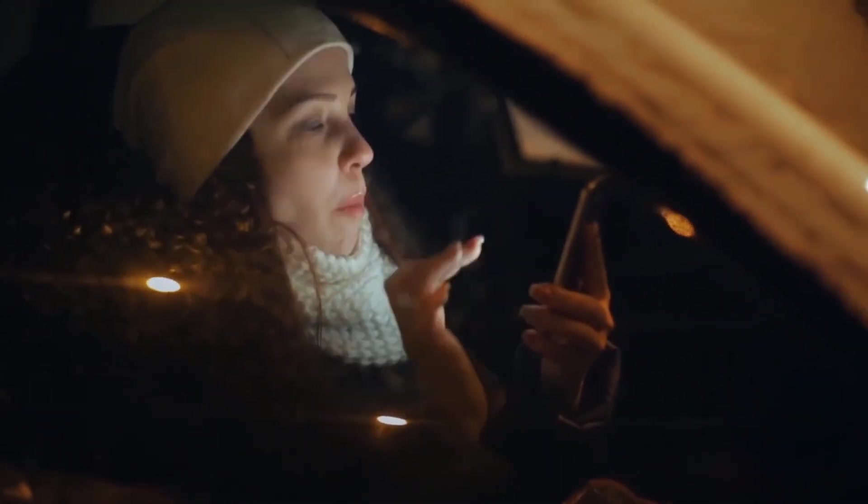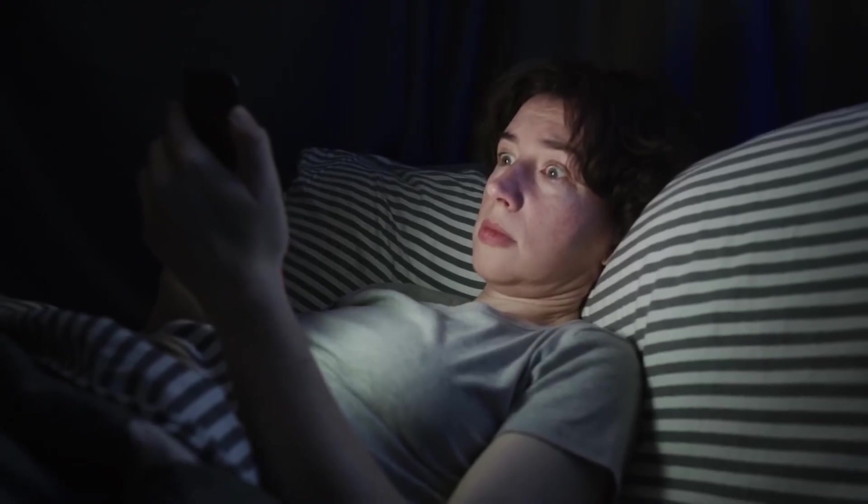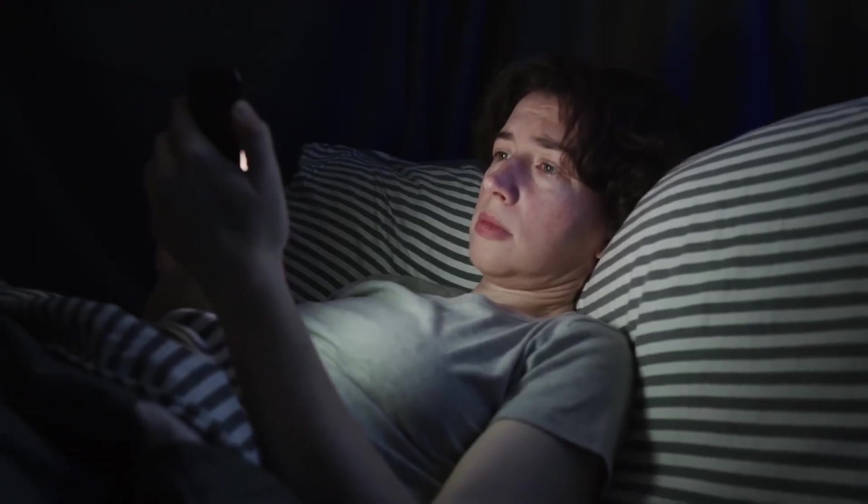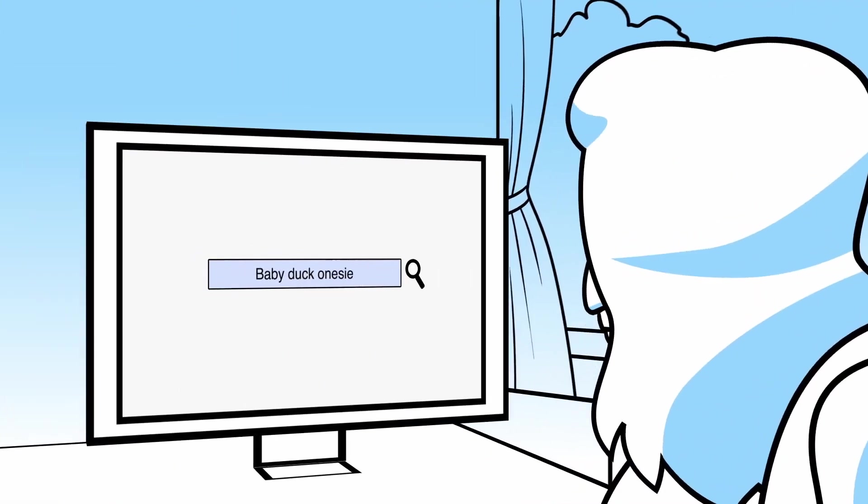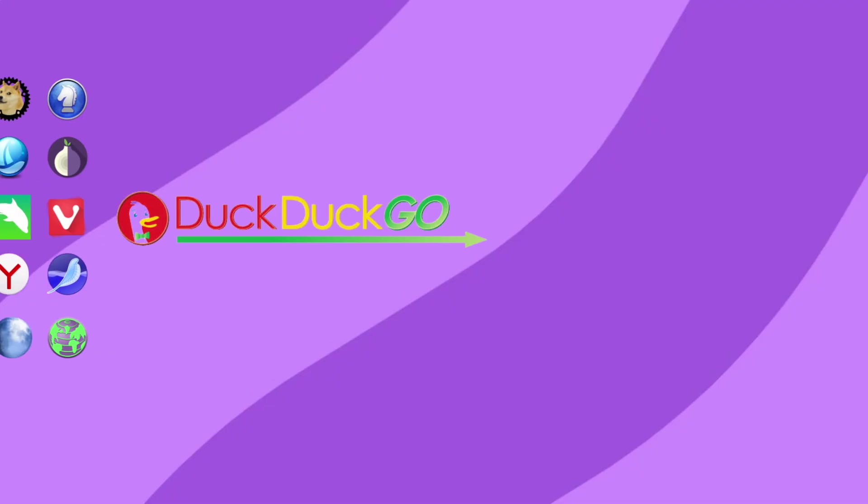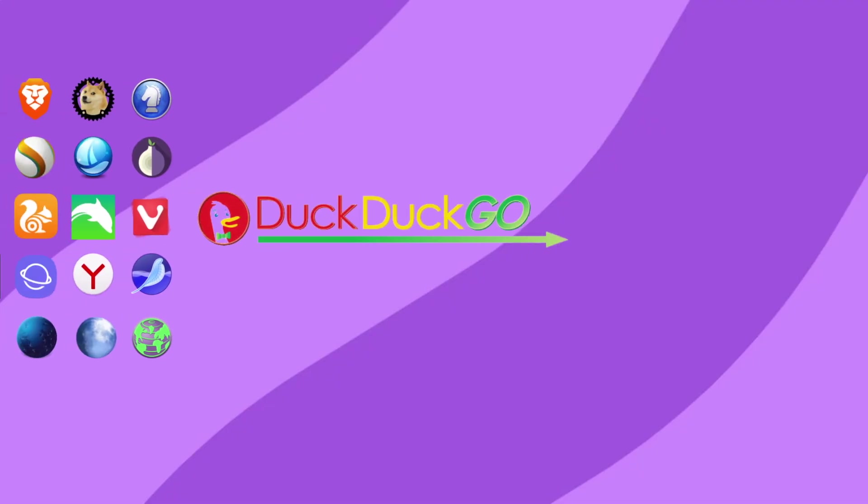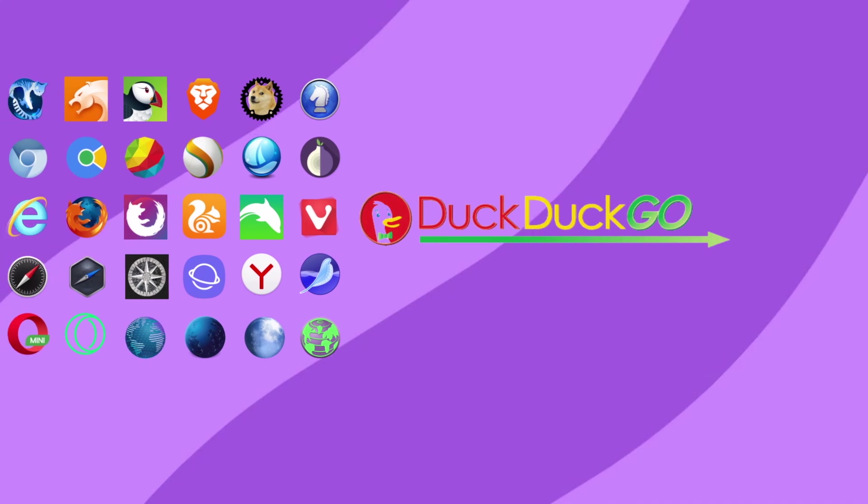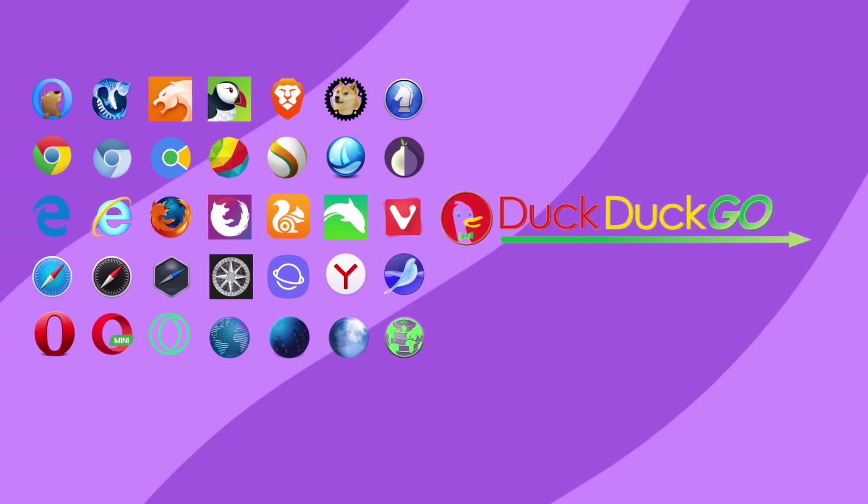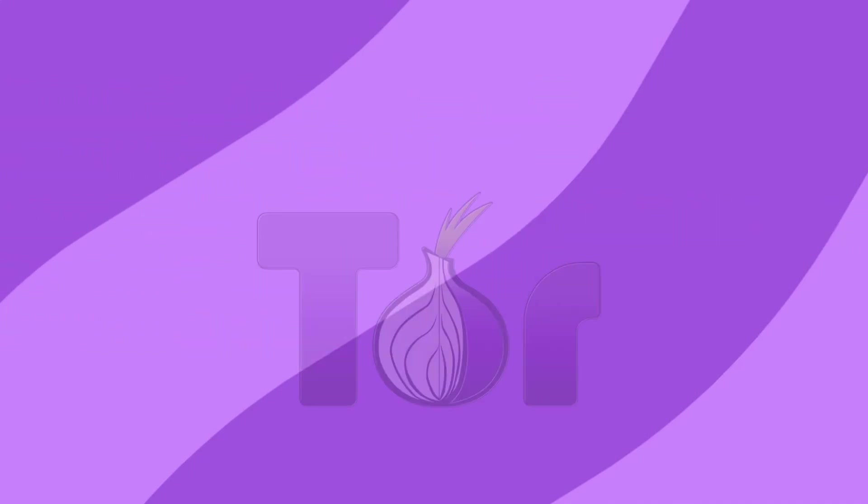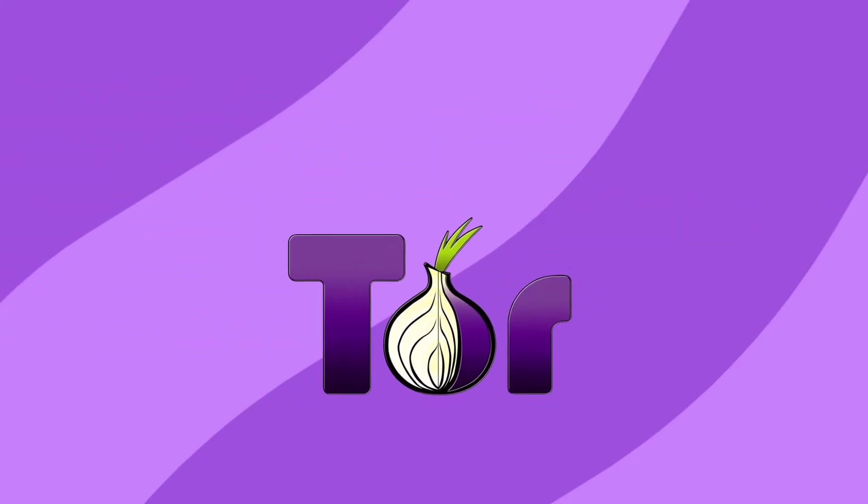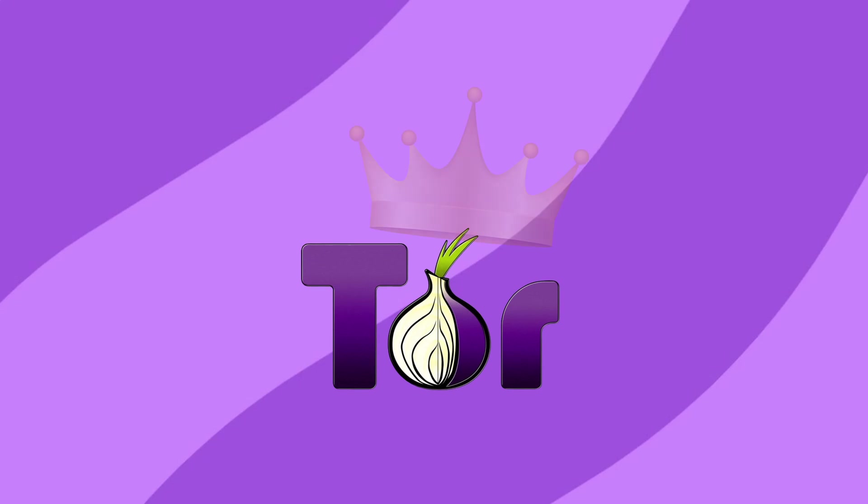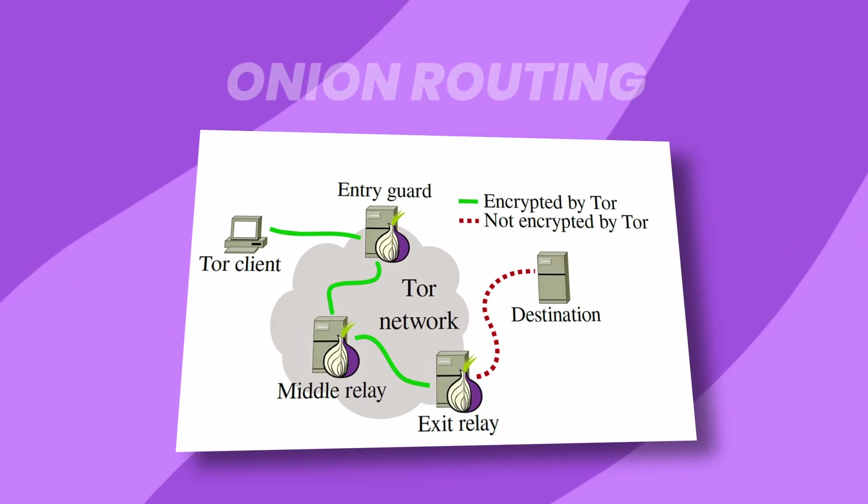Yet, for those looking for a straightforward, privacy-first browsing experience, DuckDuckGo Browser offers an attractive choice. Its increasing popularity is pushing other browsers to improve their privacy features, showing its influence in the market. Tor: Moving on to privacy-focused browsers, Tor is the king of anonymity. It uses a layered network called Onion Routing.